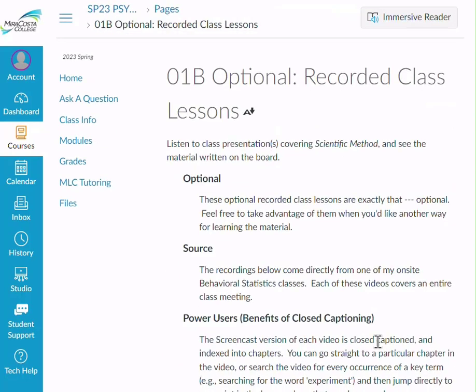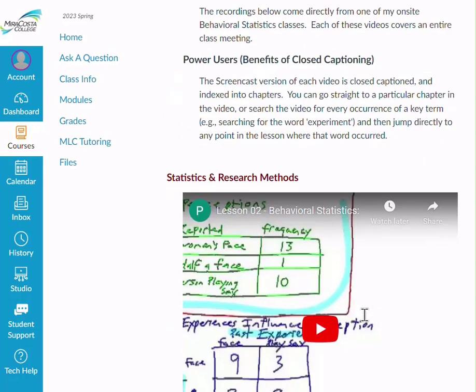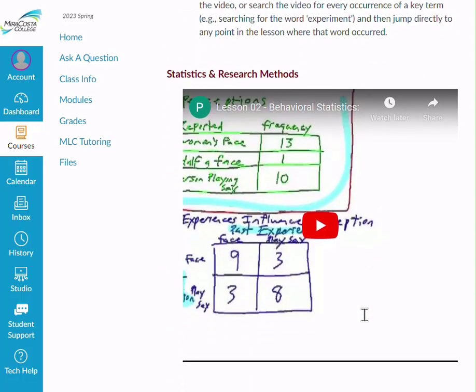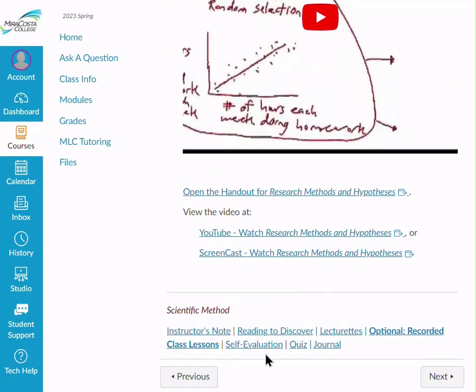There are also optional recorded class lessons. Before I started teaching online, I recorded — with my students' permission — my teaching in class on campus. Also during COVID, when I taught via Zoom, with my students' permission, I made recordings. Those are worked into this class and are here just in case you'd like to see the whole teaching experience. At the end of the module, there are three evaluations: a self-evaluation, the quiz, and the journal.